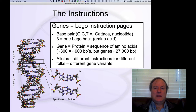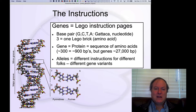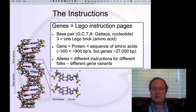Let's look at the nature of the instruction booklet in our Lego toolkit that builds our bodies. Everybody knows now that this is DNA, our genetic code, and it's just kind of amazing how all this works.